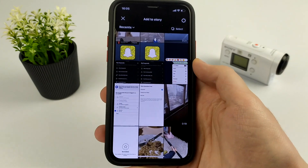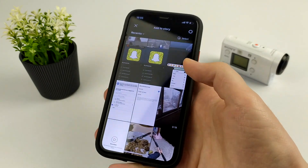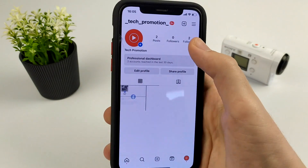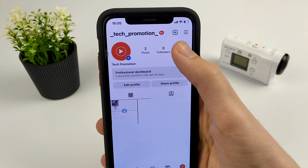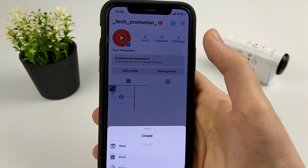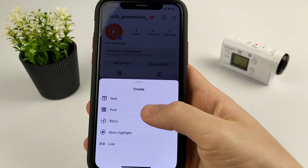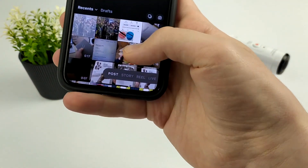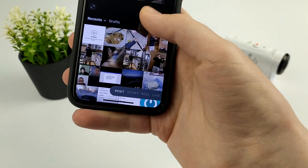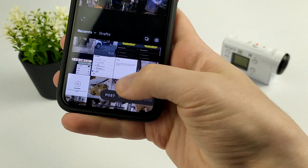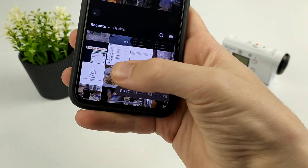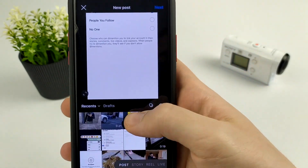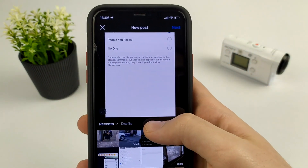To do this, go to our profile, click on the plus in the upper right corner, press Post, scroll down, click on a photo, and press Next.